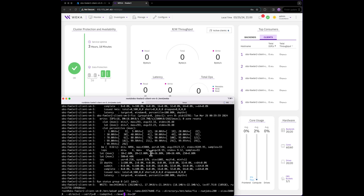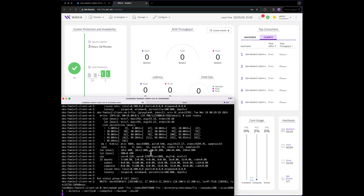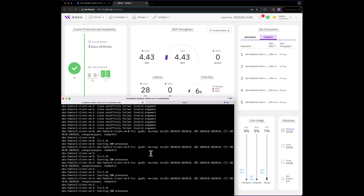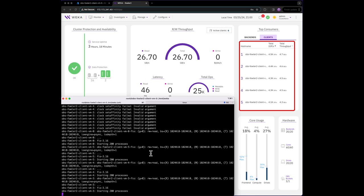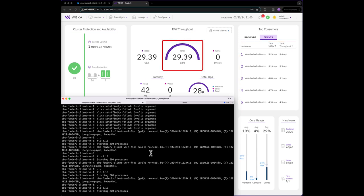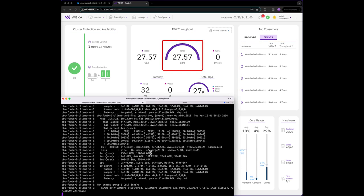Now let's adjust FIO and see how much read throughput can be achieved with the 6 clients. We can see the breakout of performance from the top consumers tab in the web interface. It looks like our 6 clients are pushing approximately 30 gigabytes per second of aggregate bandwidth.